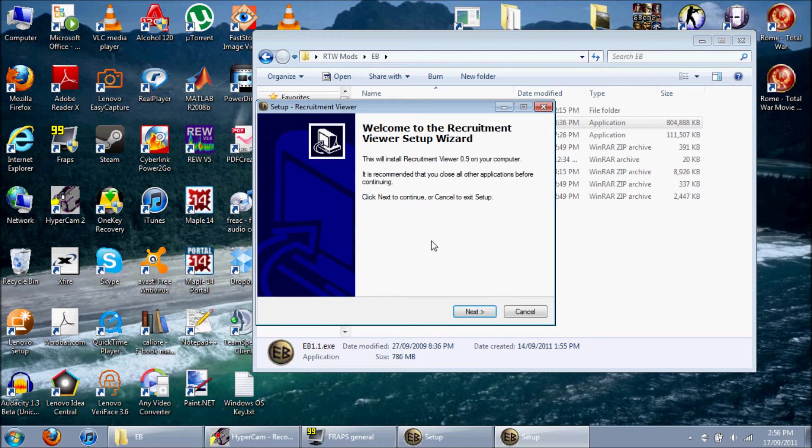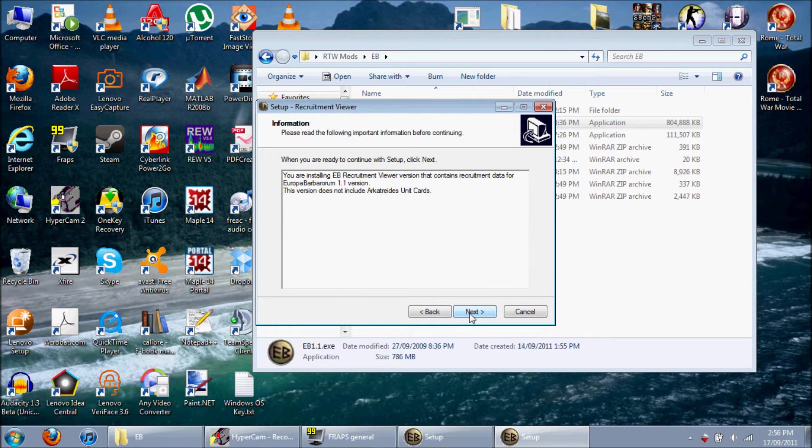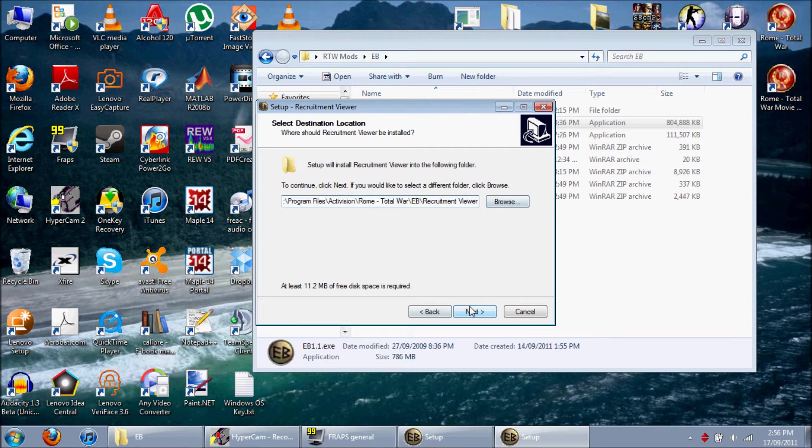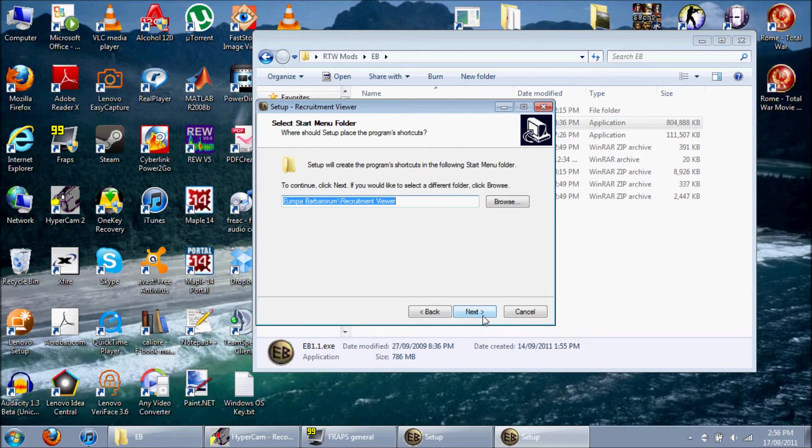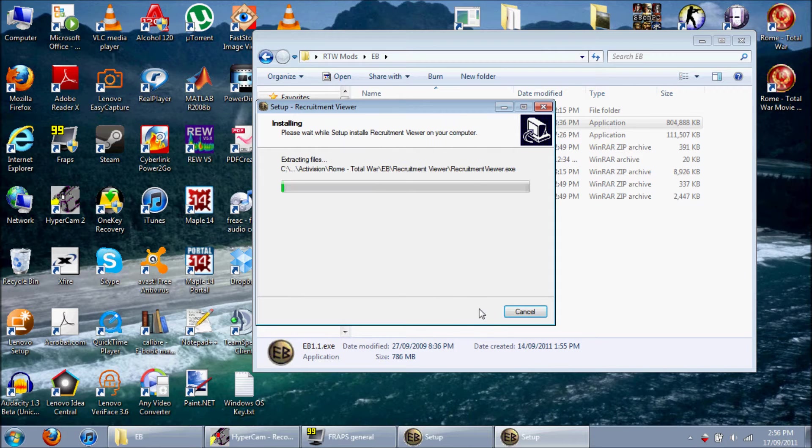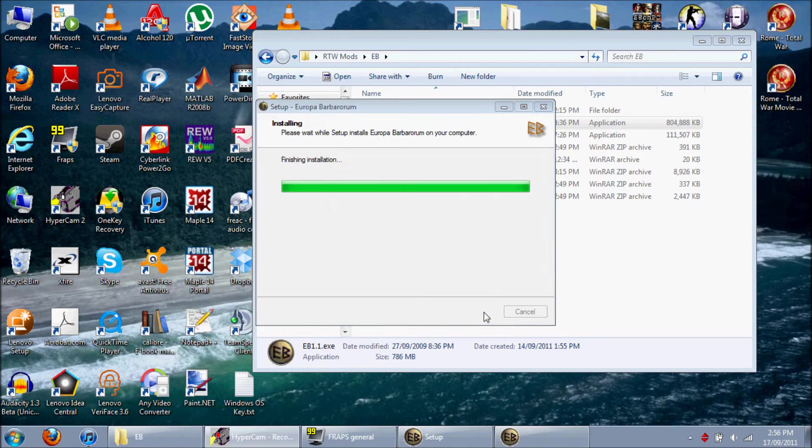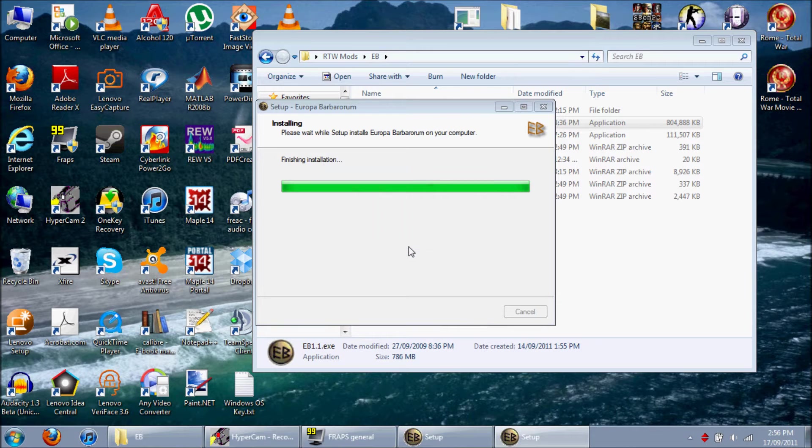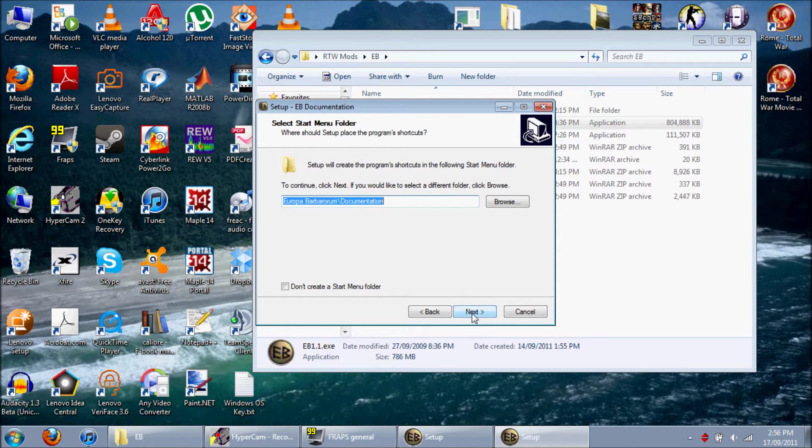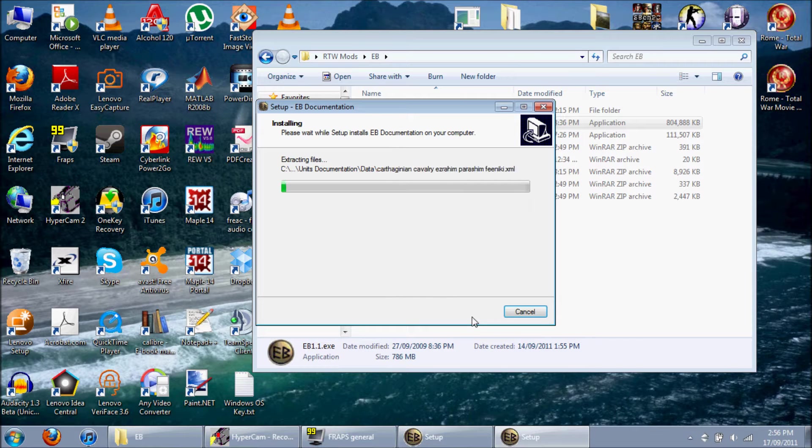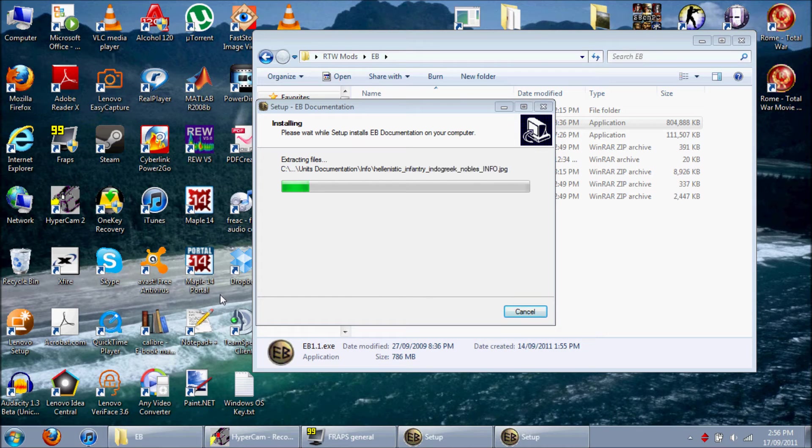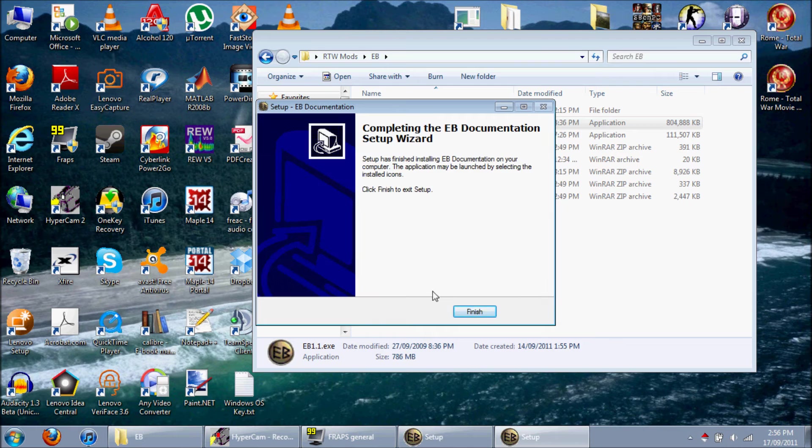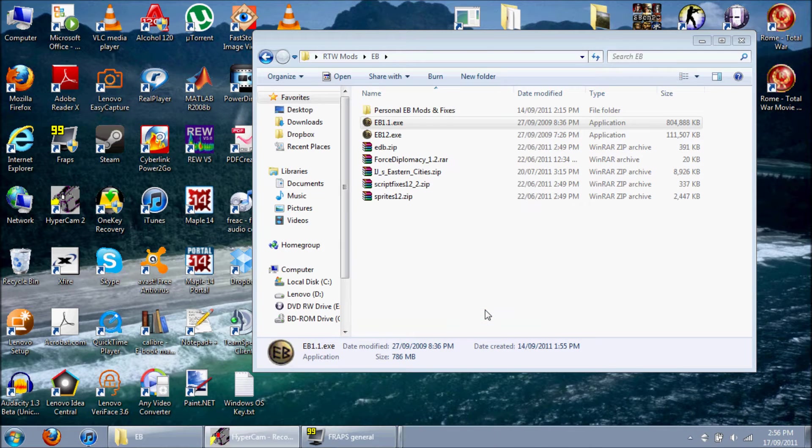And then, this is the Recruitment Viewer. This is pretty useful because you get to see what troops can be recruited from which region. Sometimes it gets pretty complex, so you might want to do that. Install. Finish. Okay. Next. Documentation. May as well. That's pretty long. Okay, I'll come back when this is finished. Okay, that was actually rather quick. And finish.